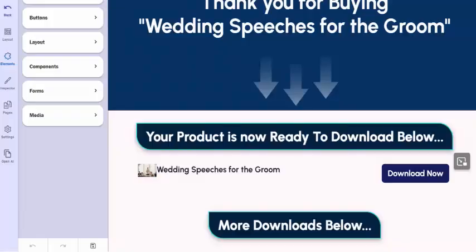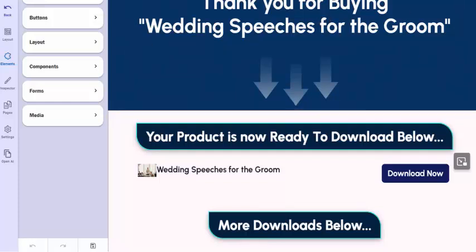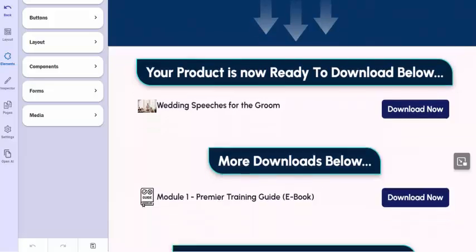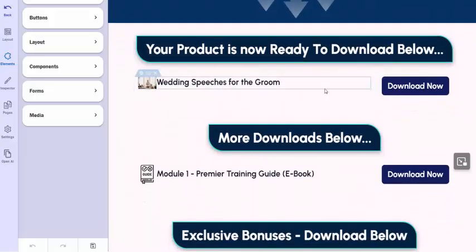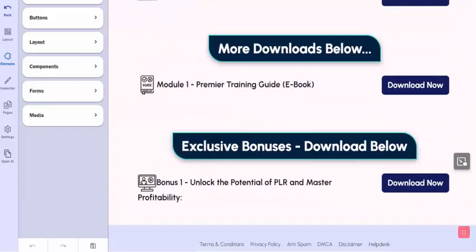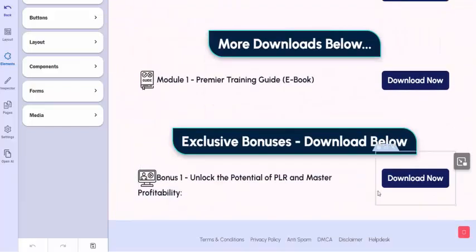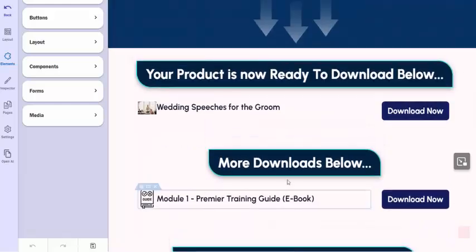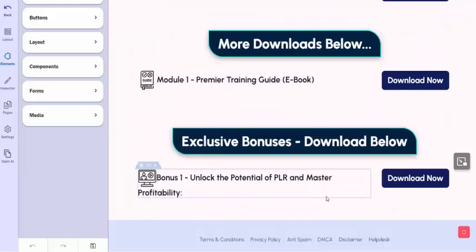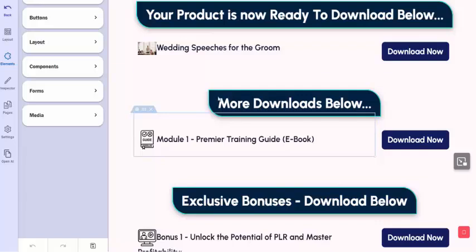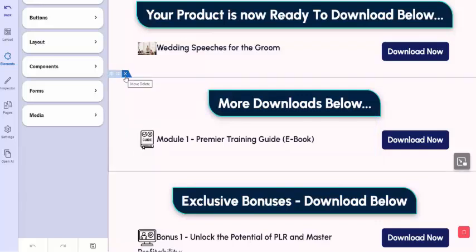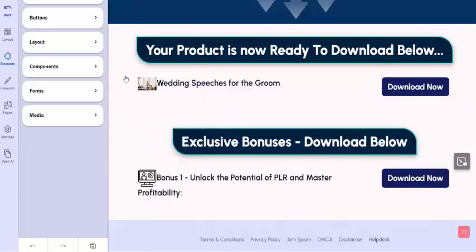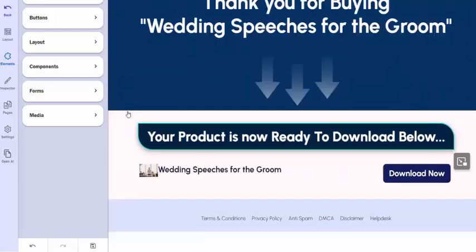As you can see, the thank you page is pretty basic, which is just what you want for a thank you page. Thank you for buying Wedding Speeches for the Groom. You want to thank your customer for the purchase. Here you've got the little picture of the product and the Download button. We added a couple of additional download links which can be customized if you have any bonuses that you're giving or anything else that you want to add to this, perhaps some unadvertised bonuses. Now, of course, if you're not going to use those, it's as simple as clicking the X to delete it.